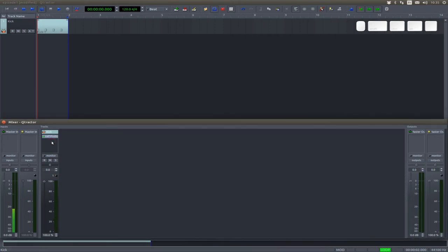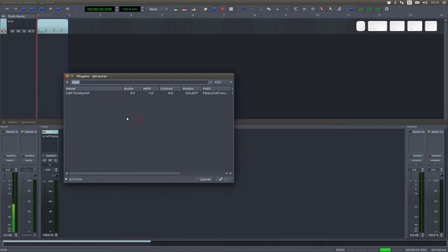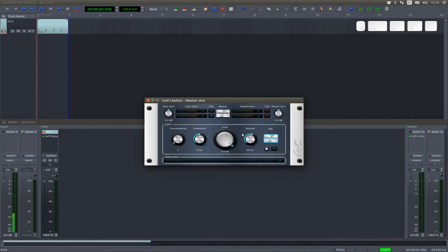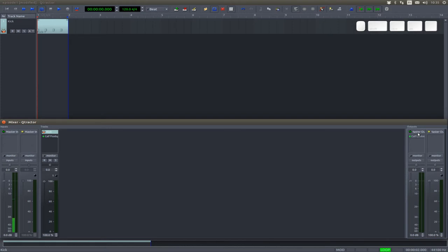So we're going to need a compressor. But before we do any further damage, and as good practice every time you start a new song, we are going to insert a limiter on the master audio bus. Select calf limiter.